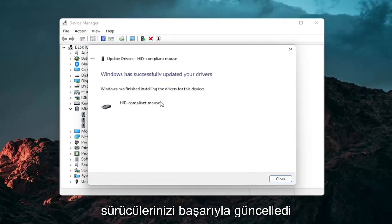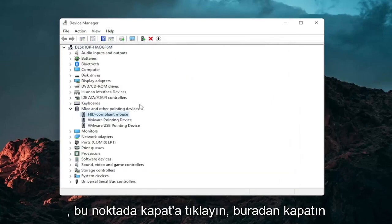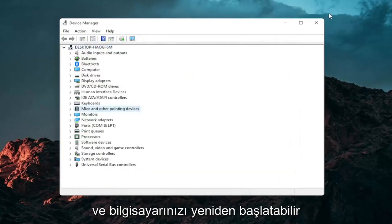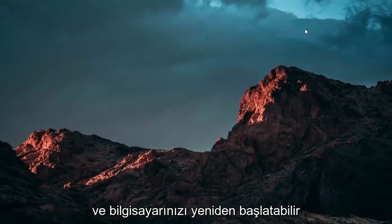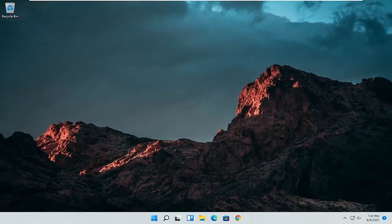You should see it has successfully updated your drivers. Click on close. At this point close out of here and you can restart your computer and see if that has resolved the problem.